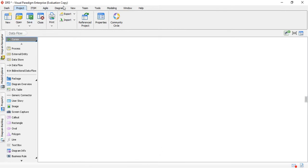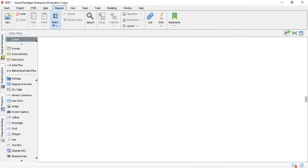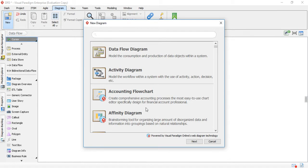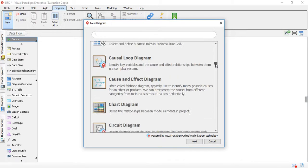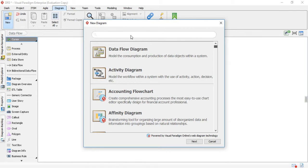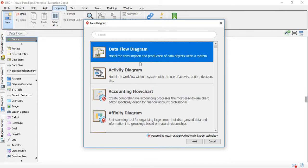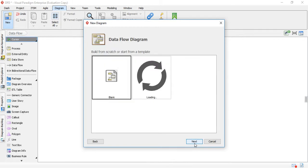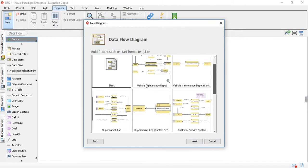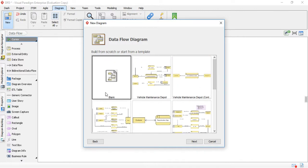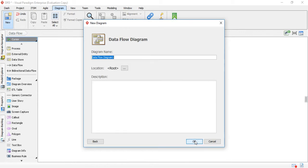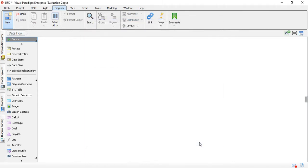The first thing you should do is go to the tab called Diagram, choose New, and there is a list of all the diagrams you're able to make. If you didn't find the diagram you want, since the list is very lengthy, you can just search part of the name or the full name. Right now the data flow diagram is the first one, so I'll choose this and click Next. You can choose one that's already made, but since I want to go through the full process I'll choose a blank one and click Next. Here you choose the name — I'll just keep it as Data Flow D — then click OK.